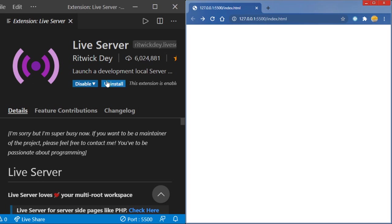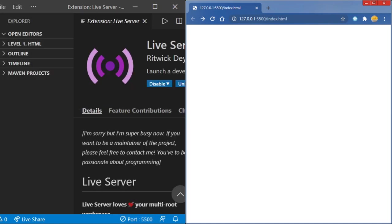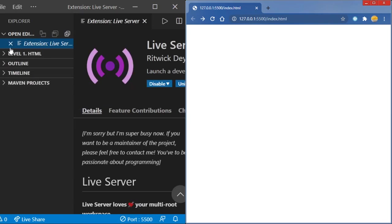You'll hit install — it has 6 million downloads so you would know this is the right one. And then it'll show up right here in our corner and it'll say live server. I already have one open over here, so it says ports on me.